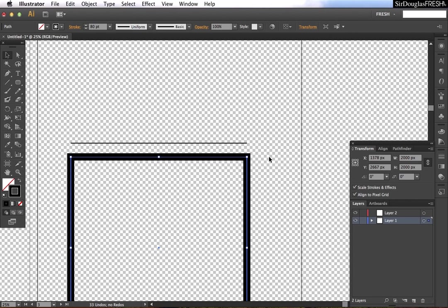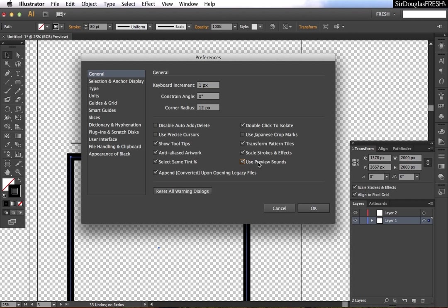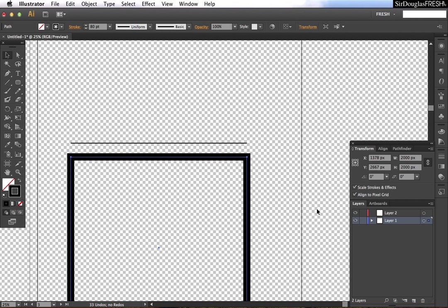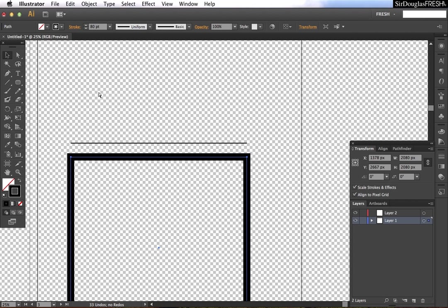So if we go back to preferences and we hit use preview bounds, then it says 280 because it's going off the actual width of the object and the stroke. So isn't that fun?